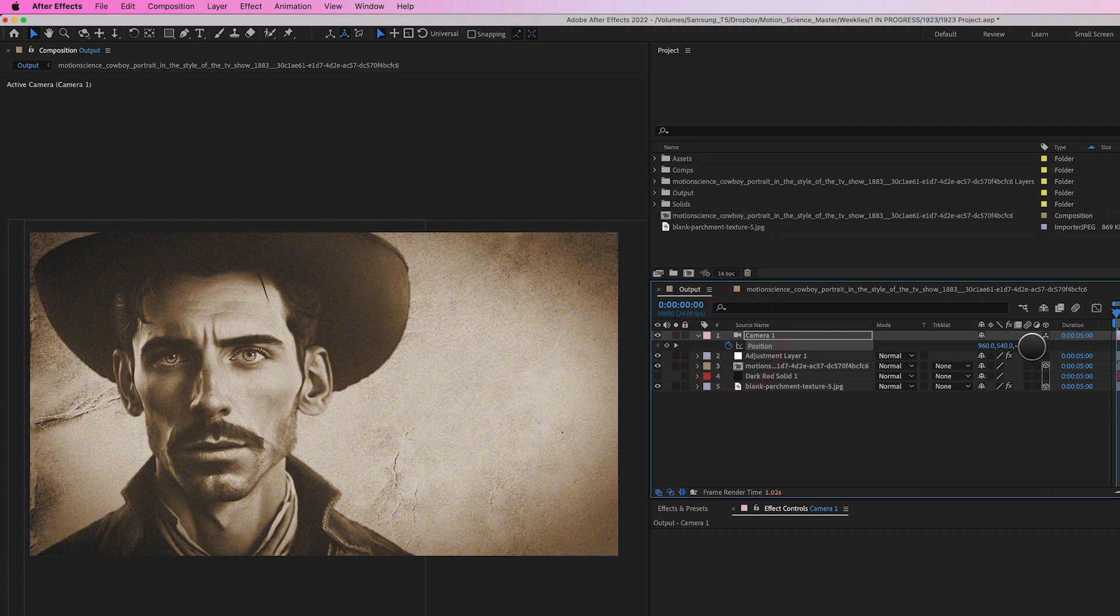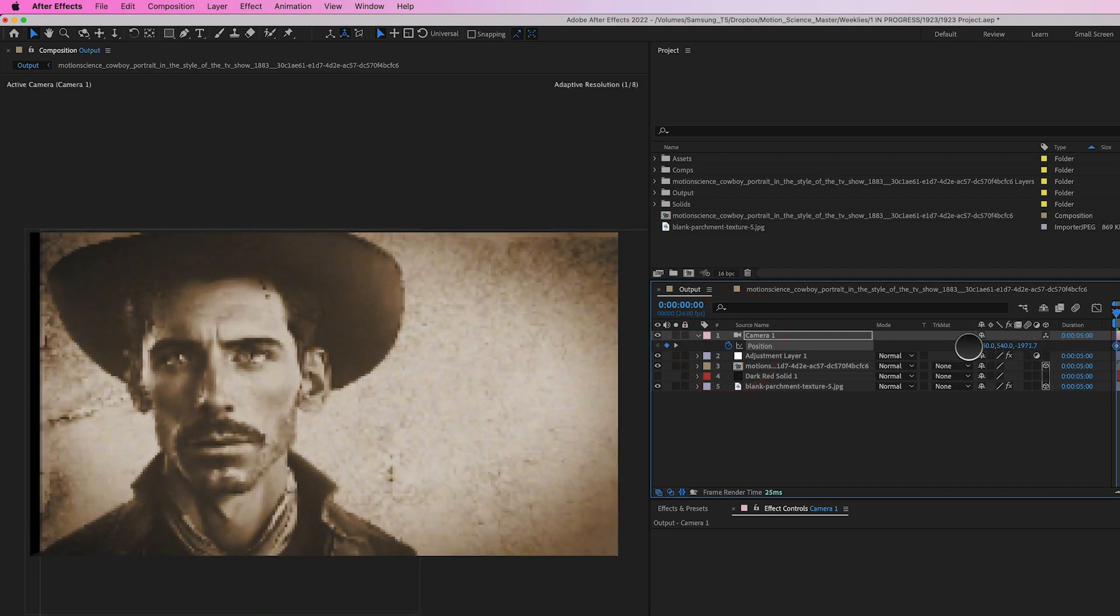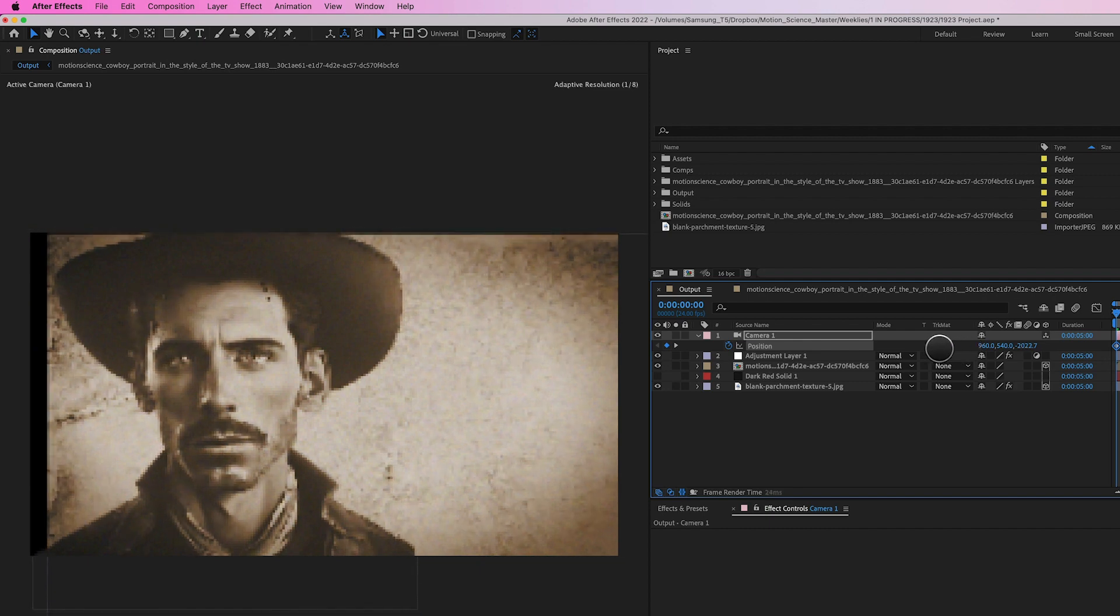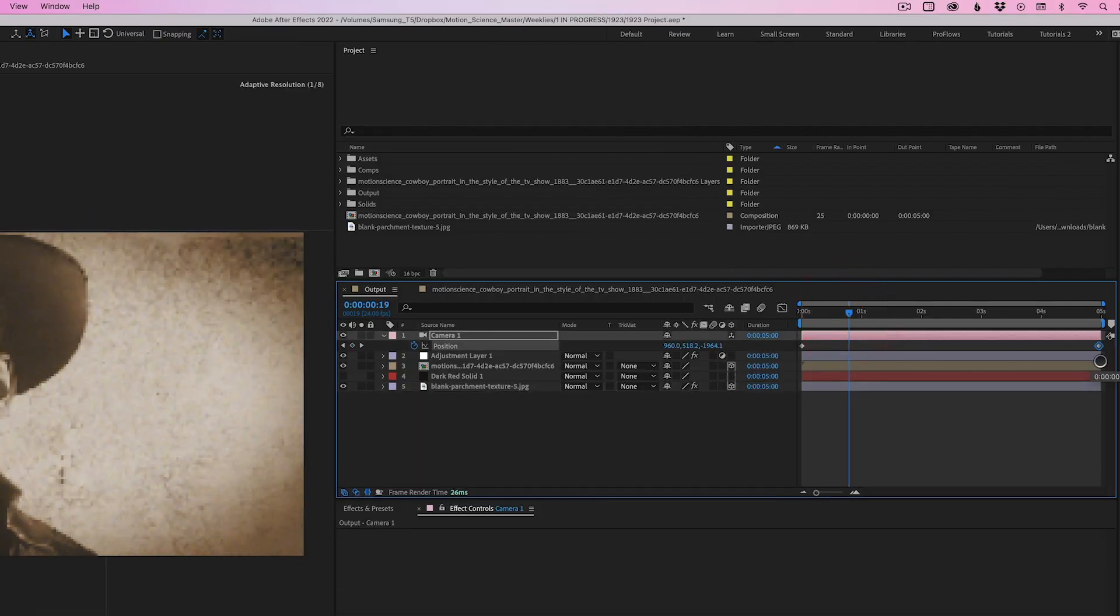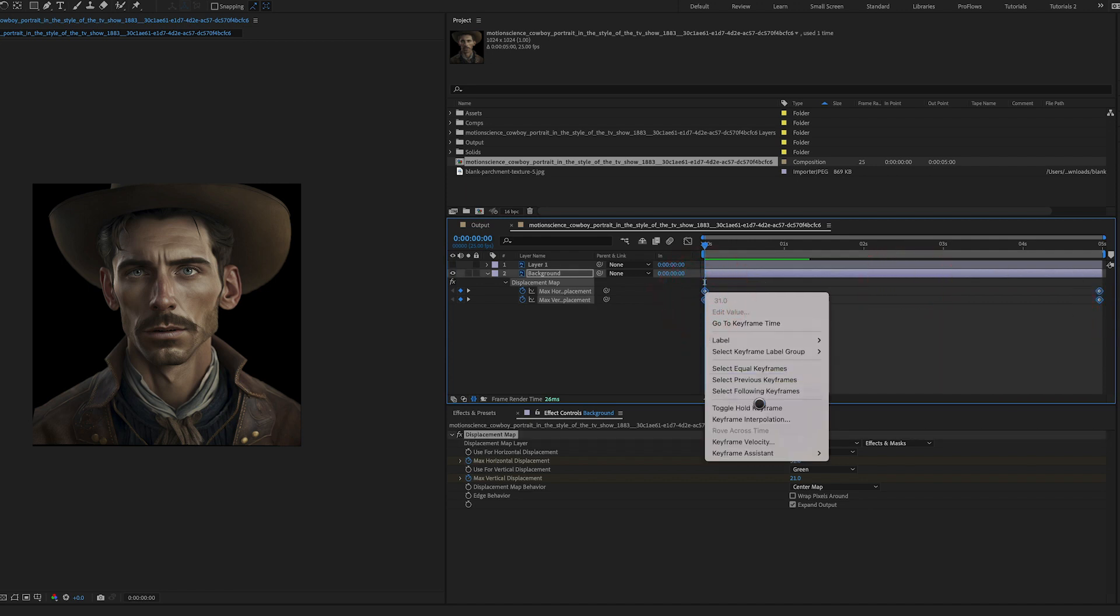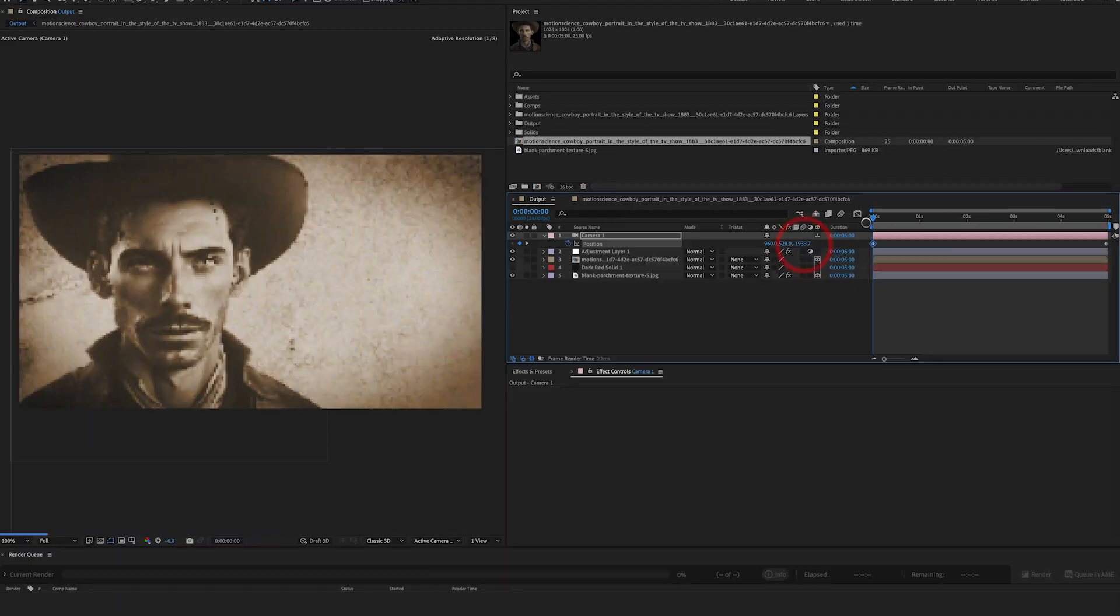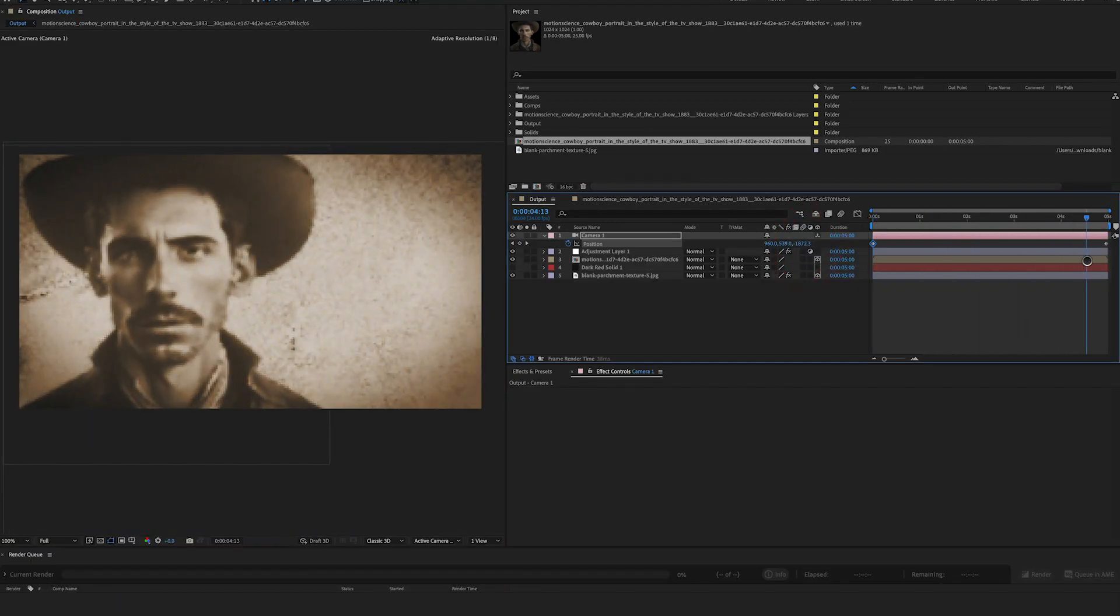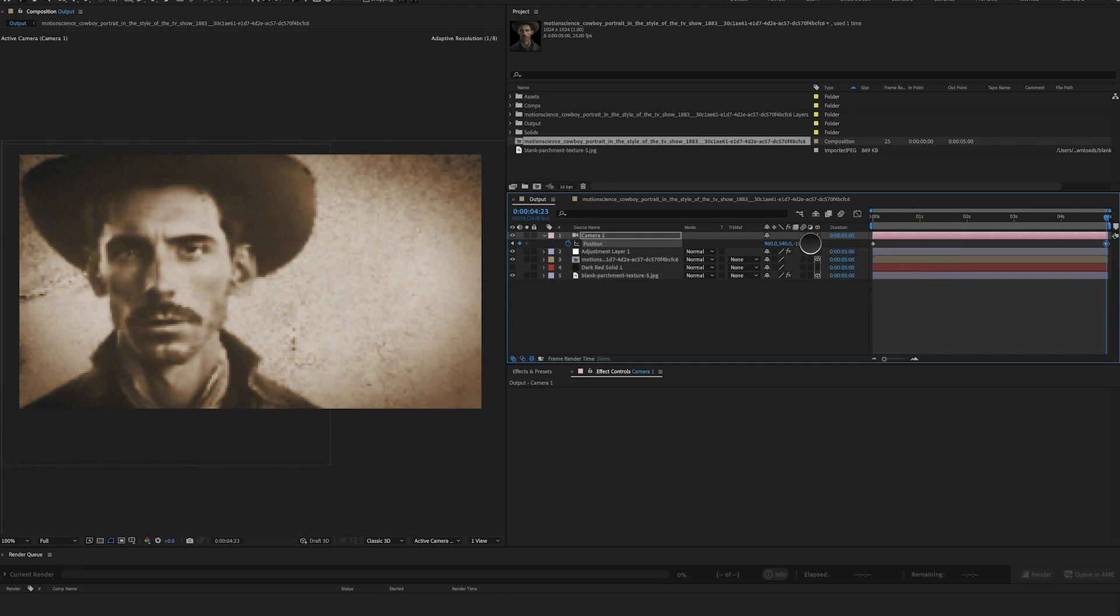To animate the camera, add keyframes to the position property of the camera layer, starting with the camera position far away from the scene and ending with the camera position closer to the cowboy. Additionally, reverse the keyframes of the cowboy displacement effect so that the movement of the cowboy complements the camera movement. This will create a more natural and organic effect that looks as if the cowboy portrait is reacting to the camera movement.